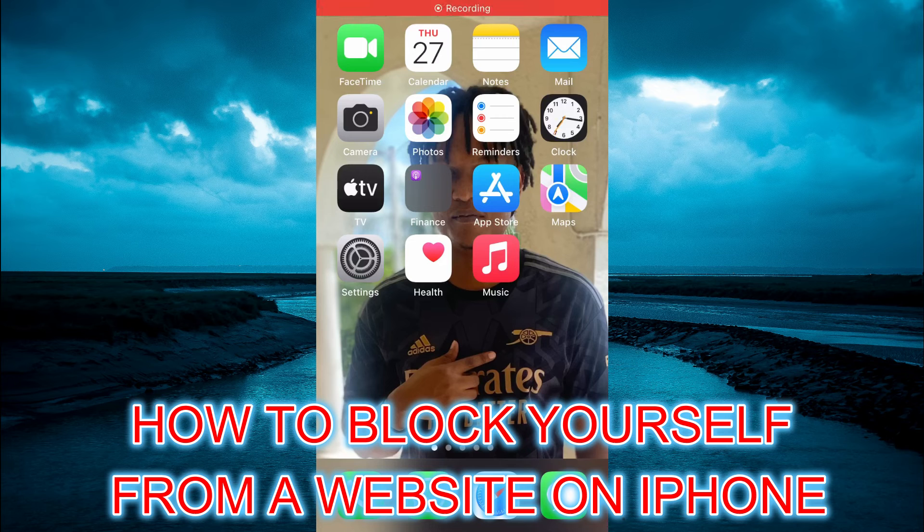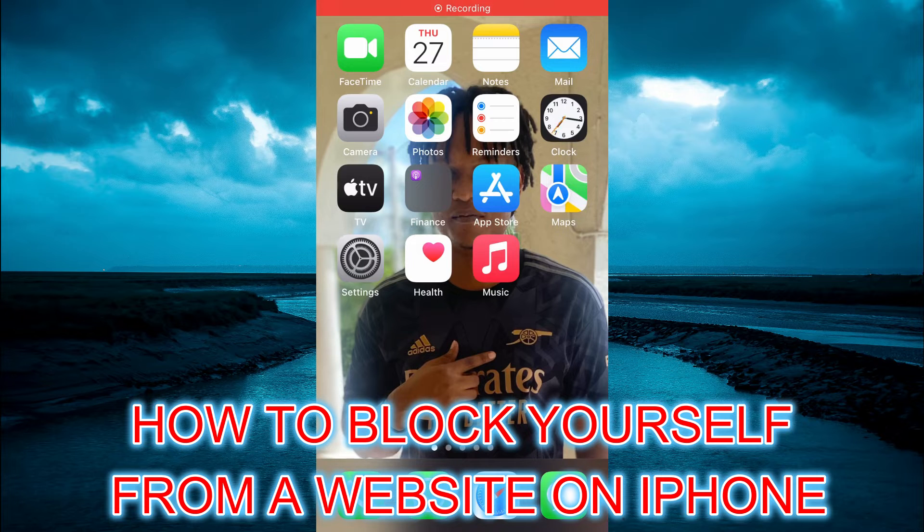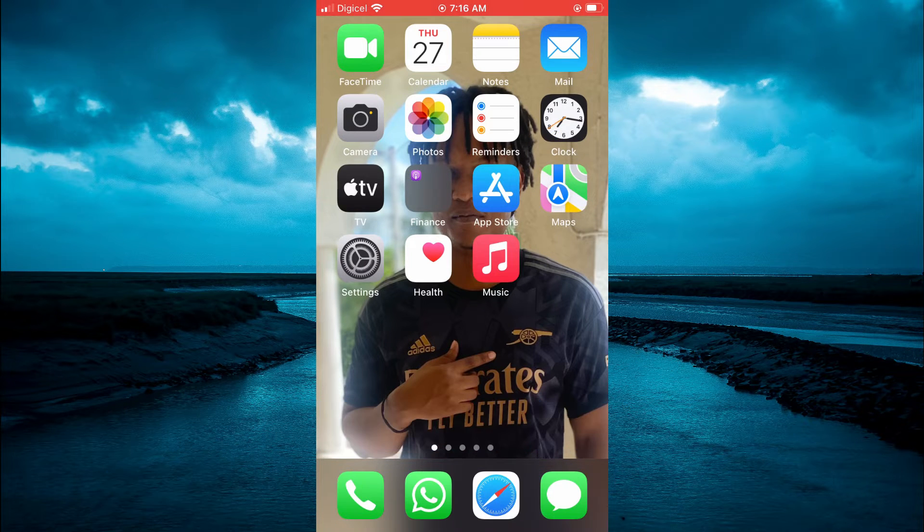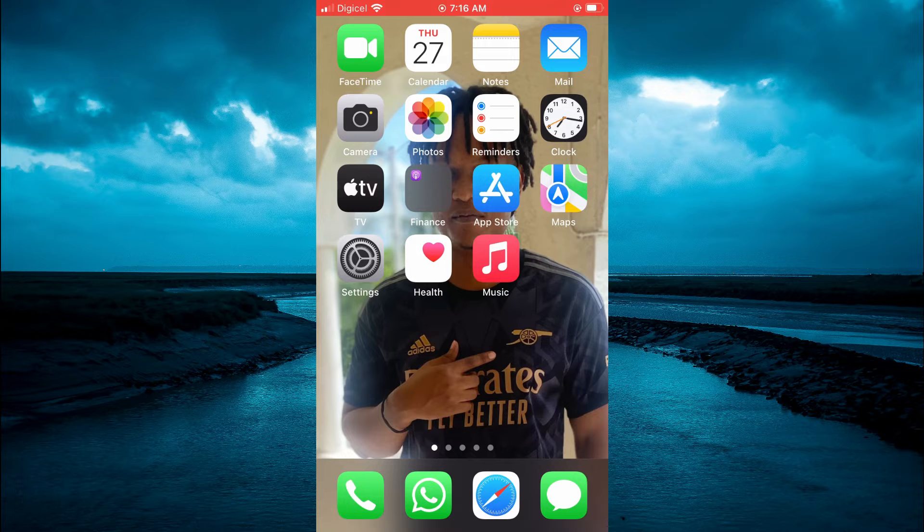Hello, welcome to Simple Answers. In this video, I will be showing you how to block yourself from a website on iPhone.